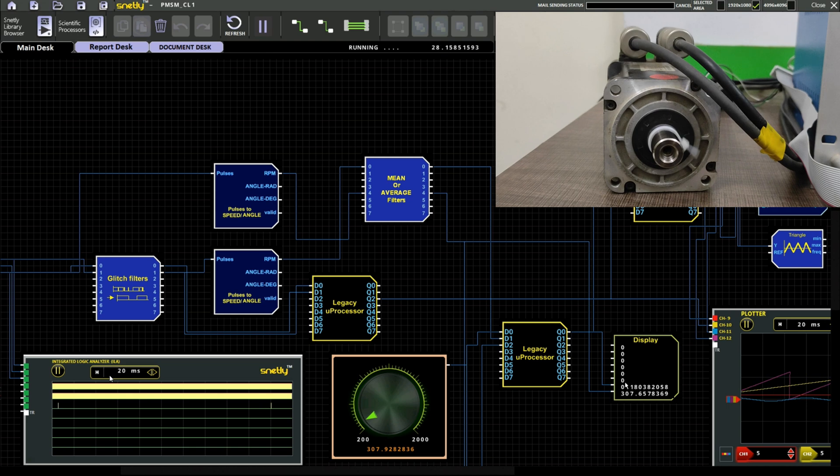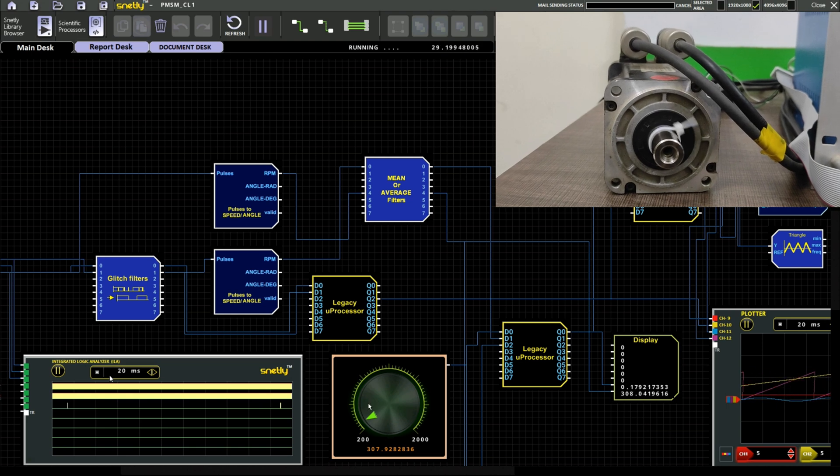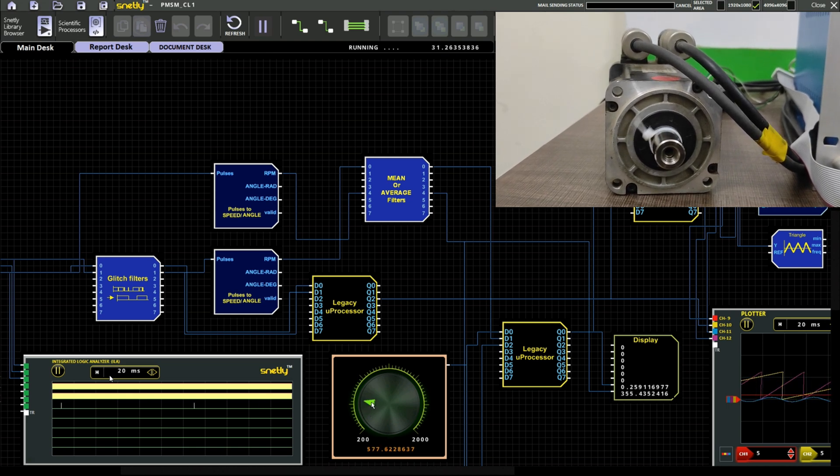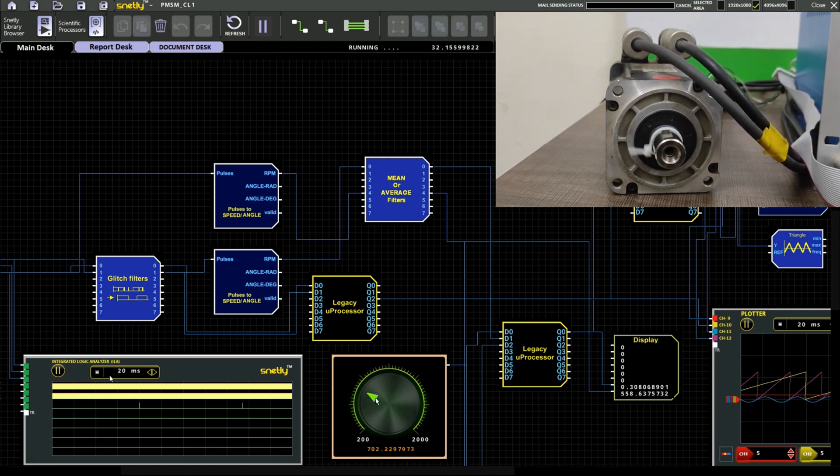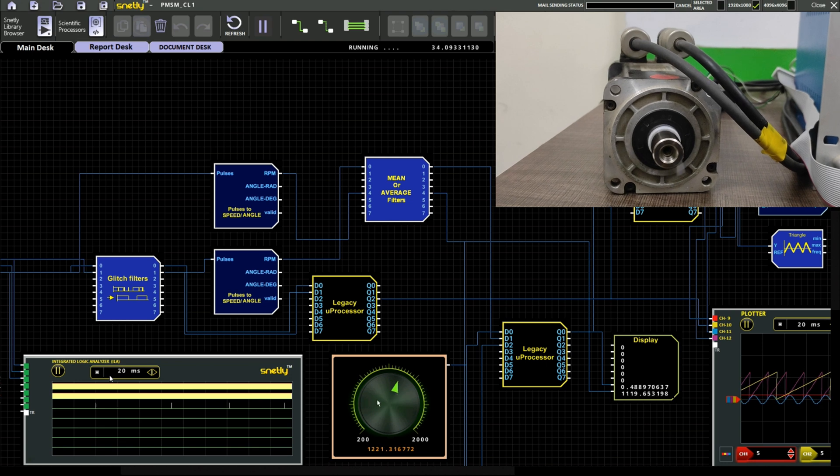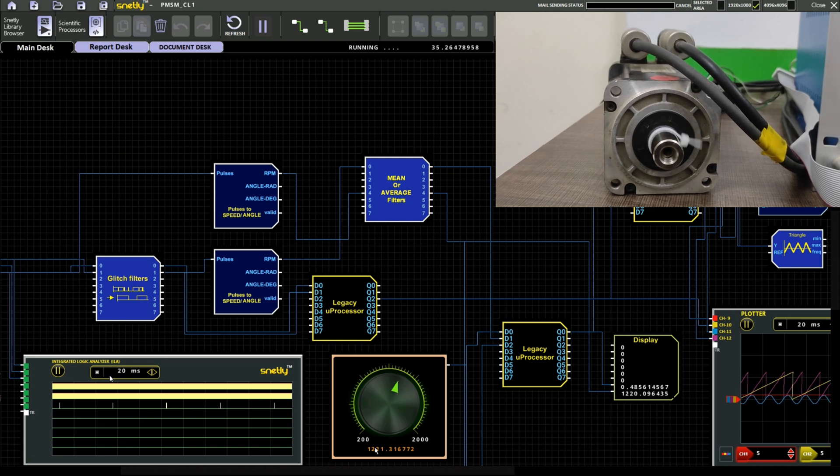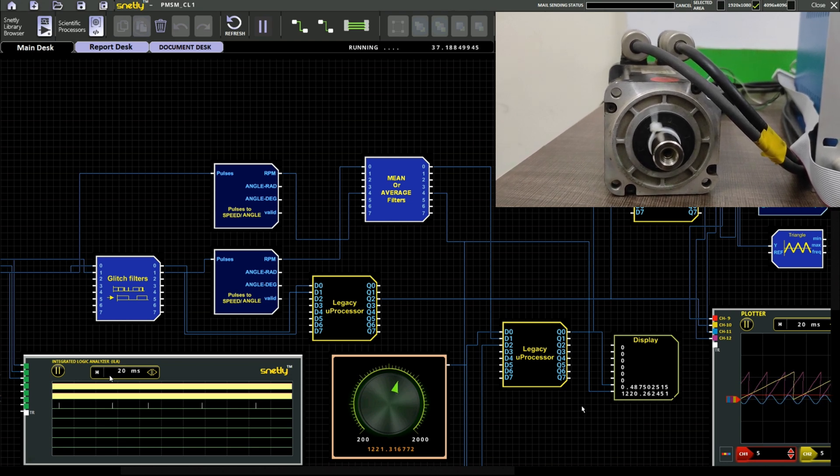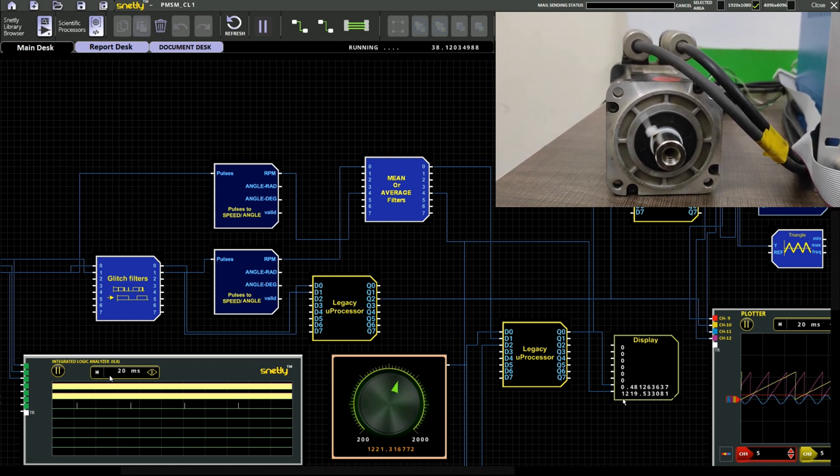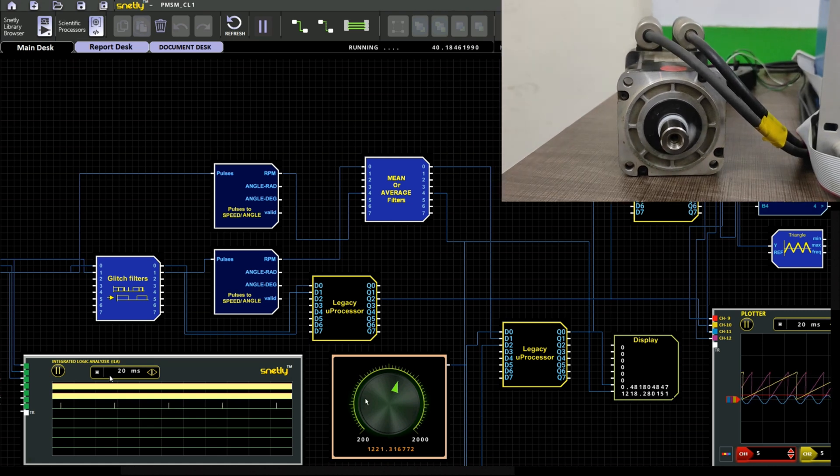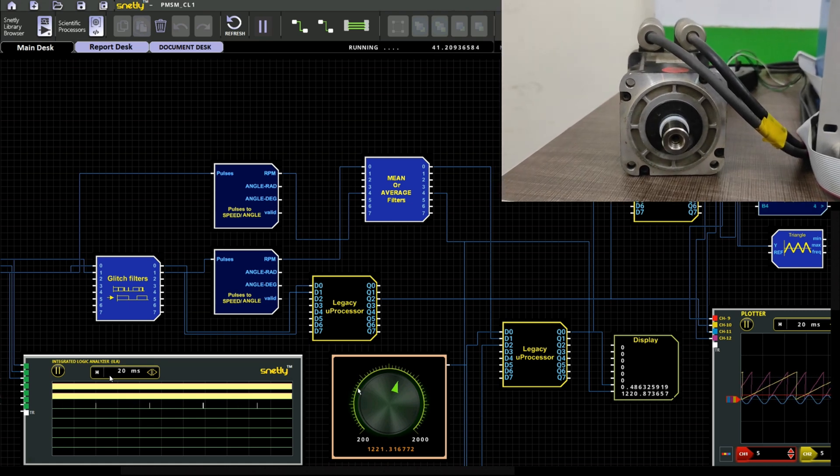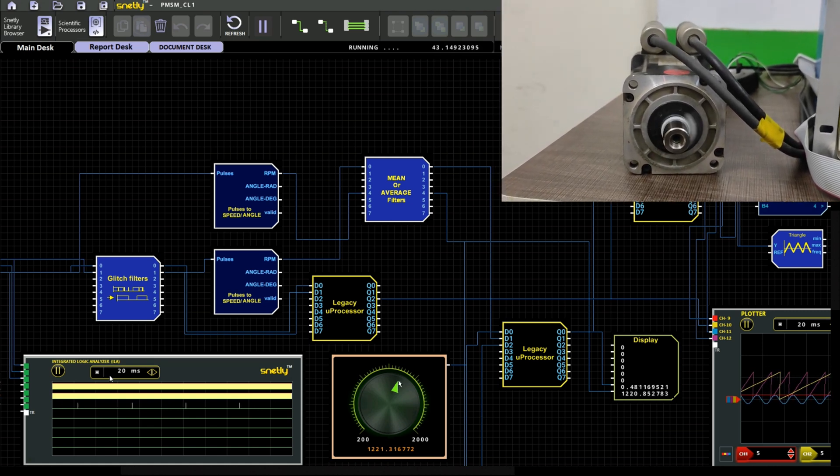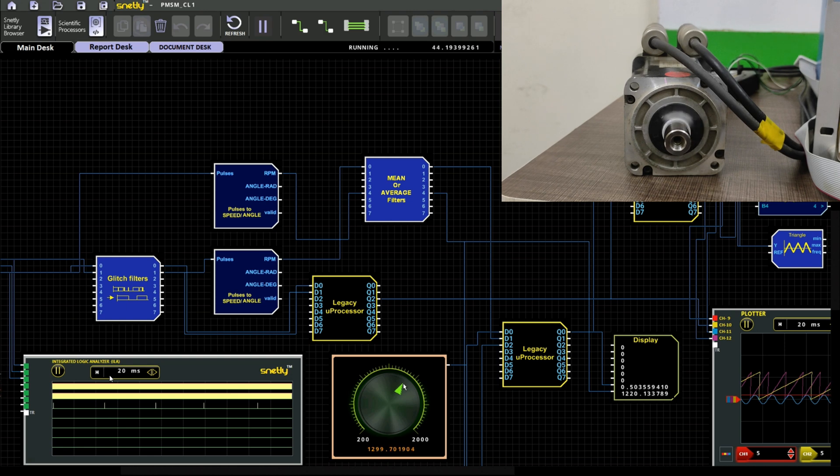By gradually increasing the set speed, our actual speed also should be tracking over that. Based on the PI value our modulation index will be applicable. You can observe here with the motor running condition.